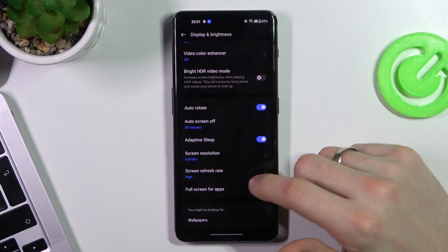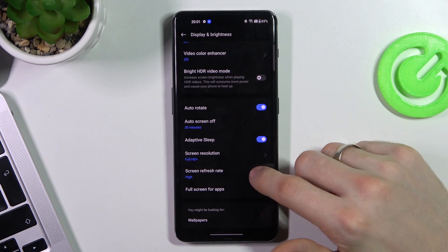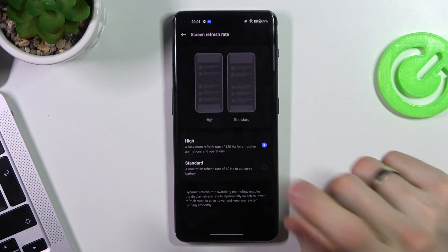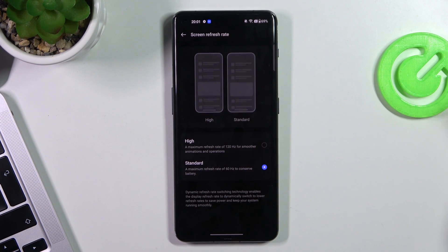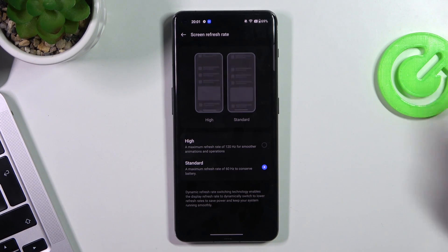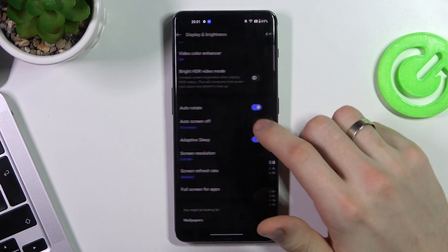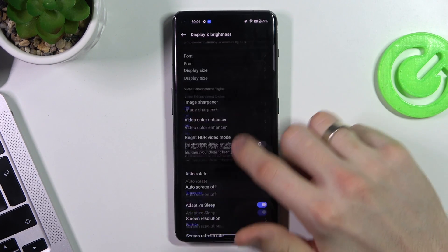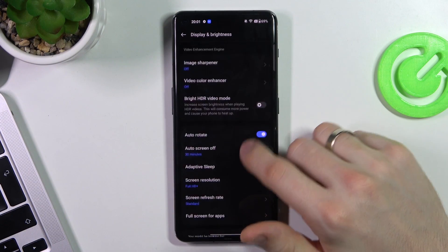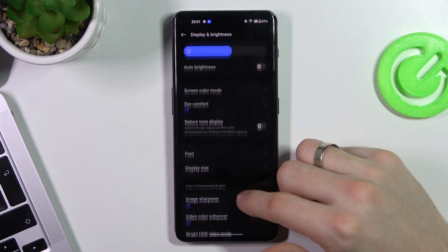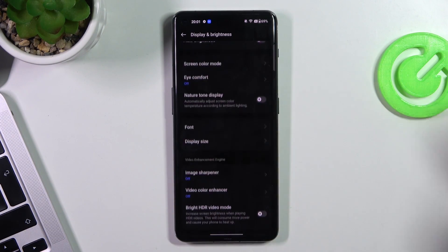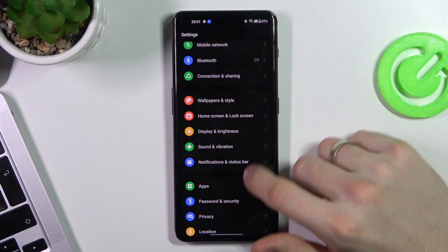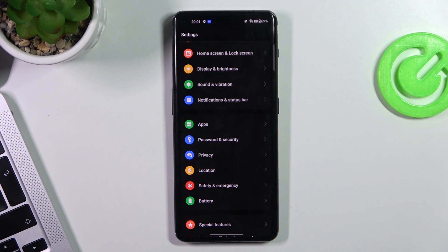Screen refresh rate. High. You need to change it to standard if you want to improve battery life. Of course. So in standard it looks maybe not so good, but it will improve your battery life.